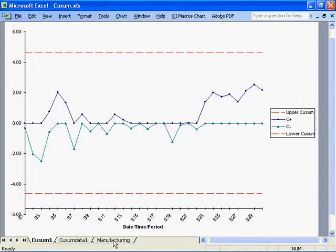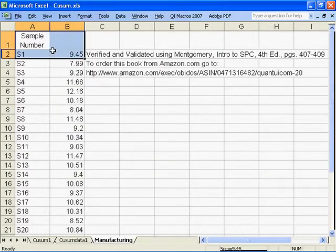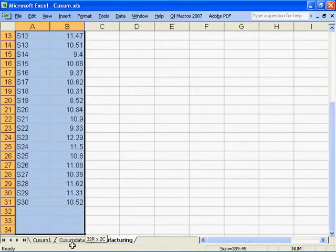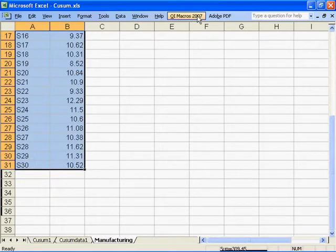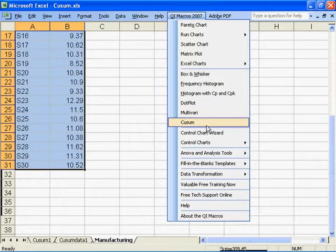To create a CUSUM chart using the QI Macros, select one or more columns of data and, from the QI Macros drop-down menu, select CUSUM.